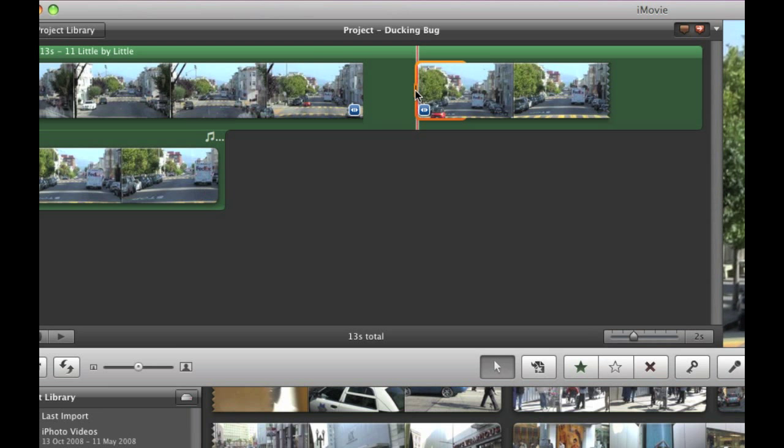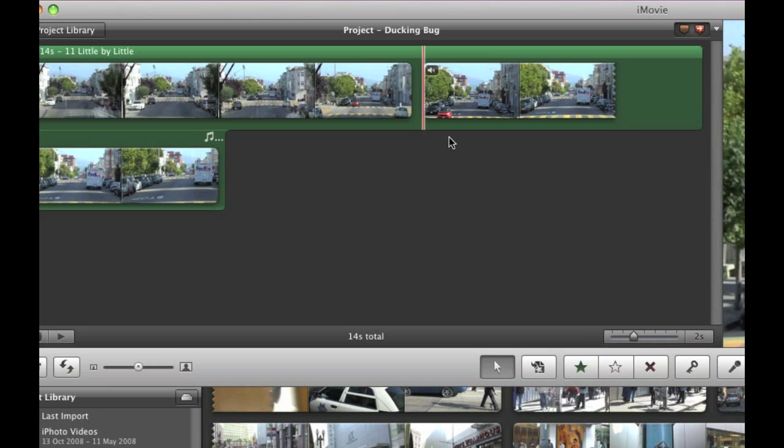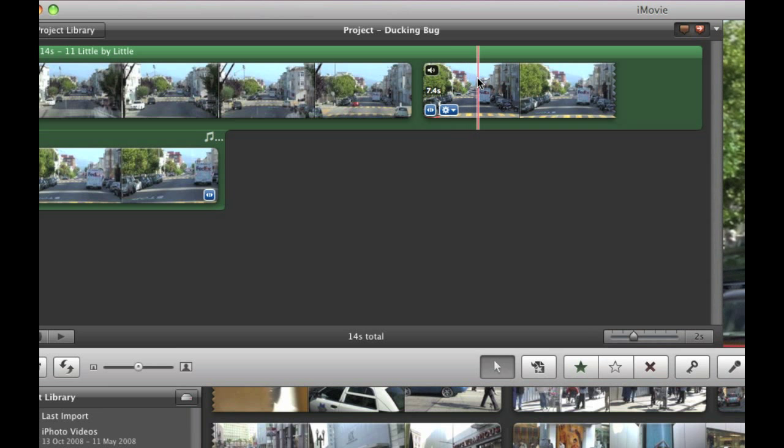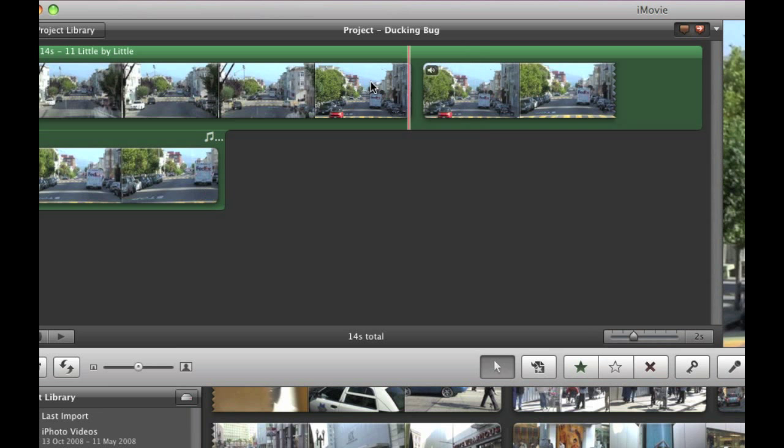Now if I make a change to that second clip and just add one frame, you now get the two rounded edges which indicates it's no longer a through edit. They're two separate clips. It's not sequential anymore.